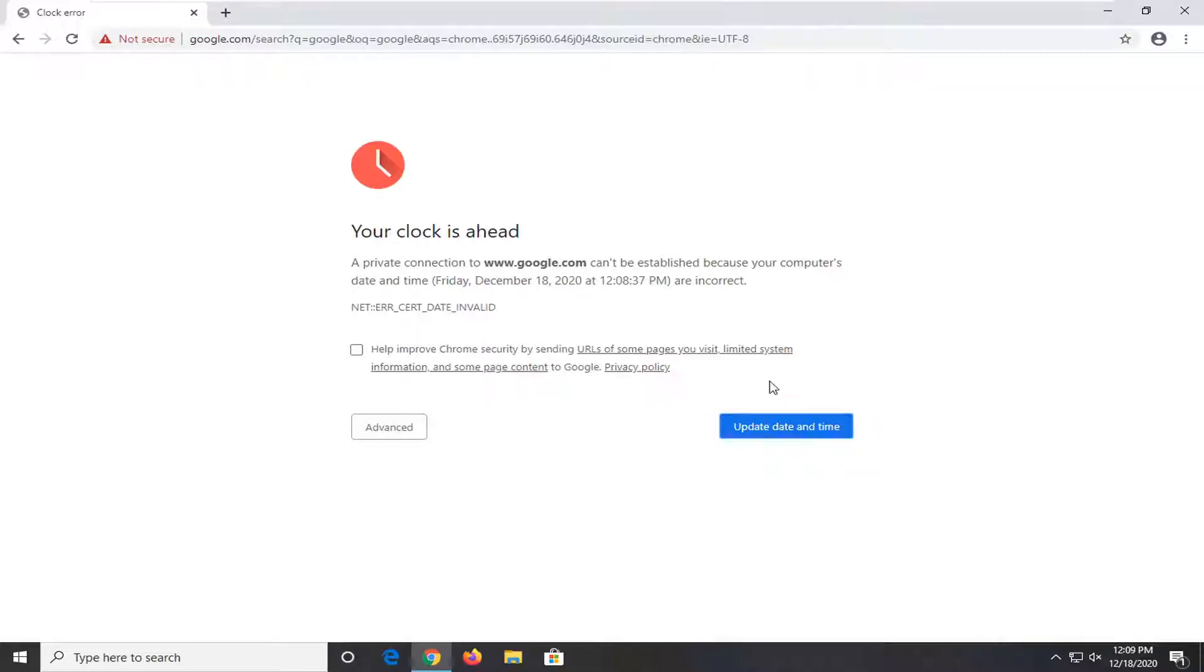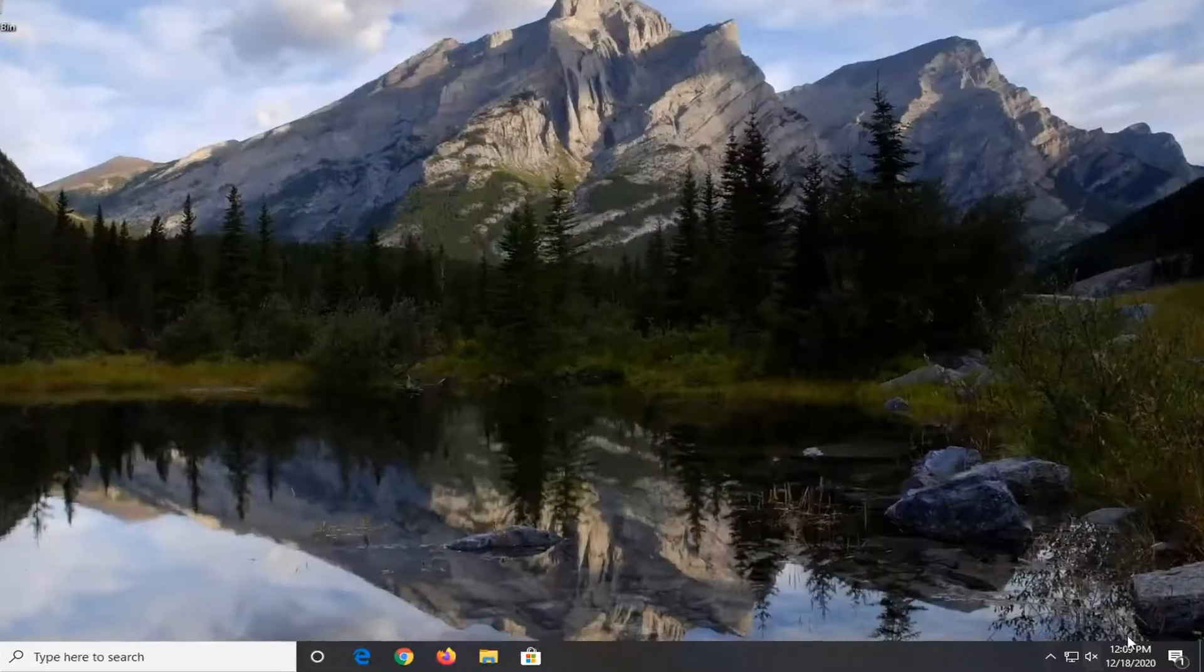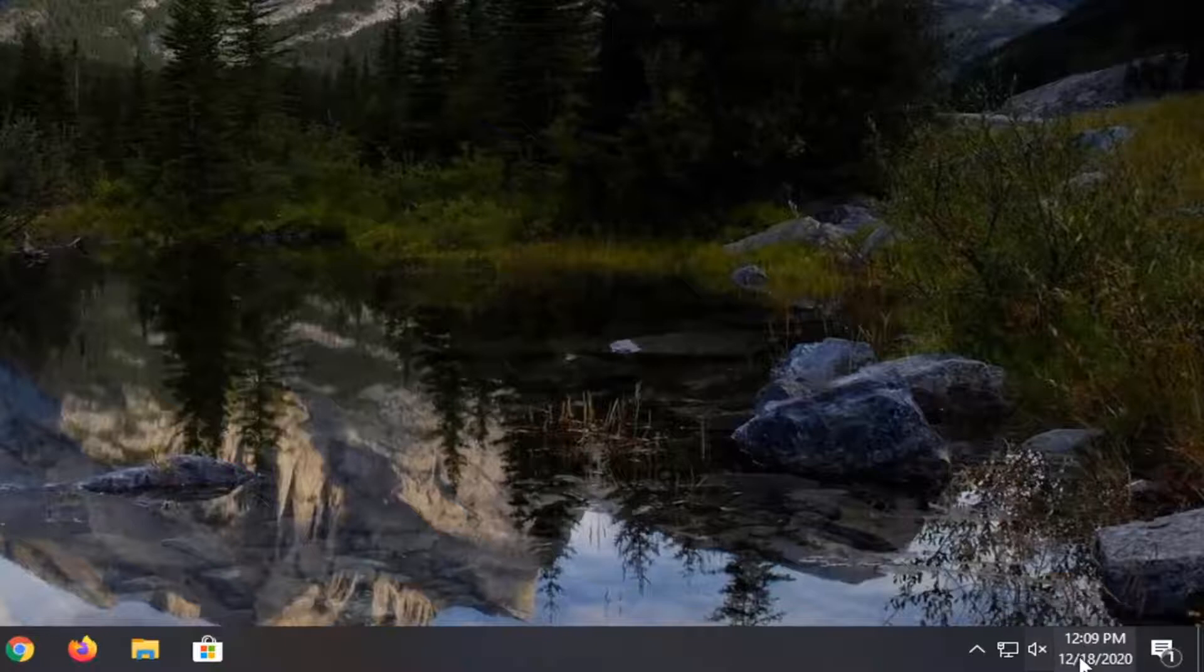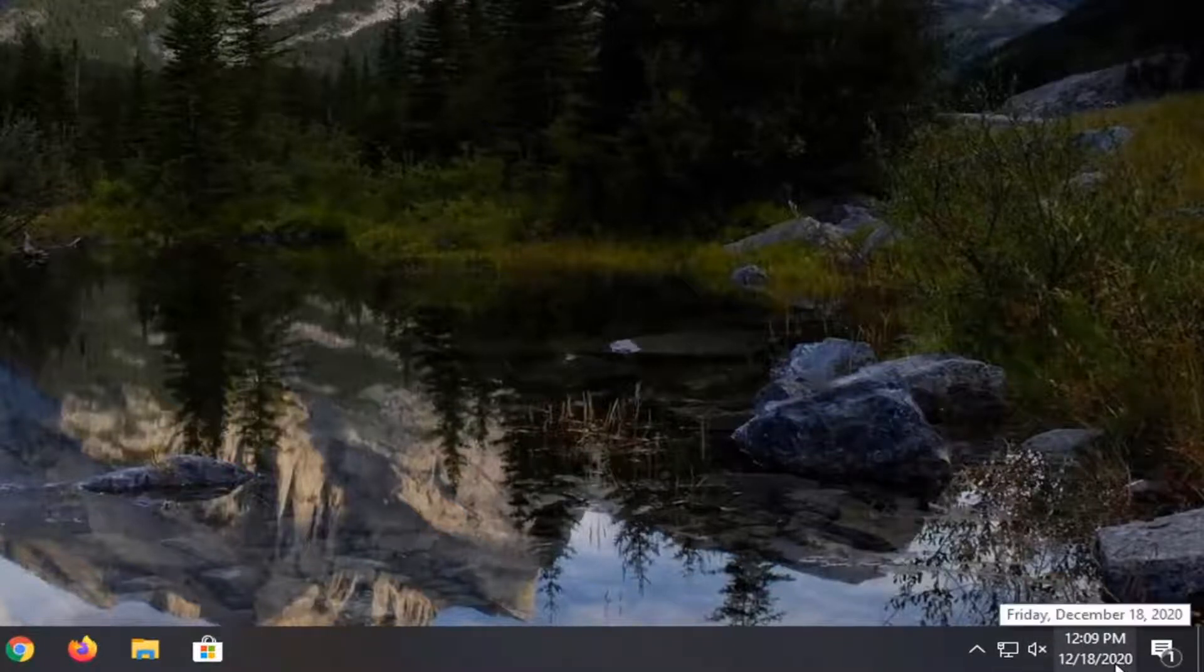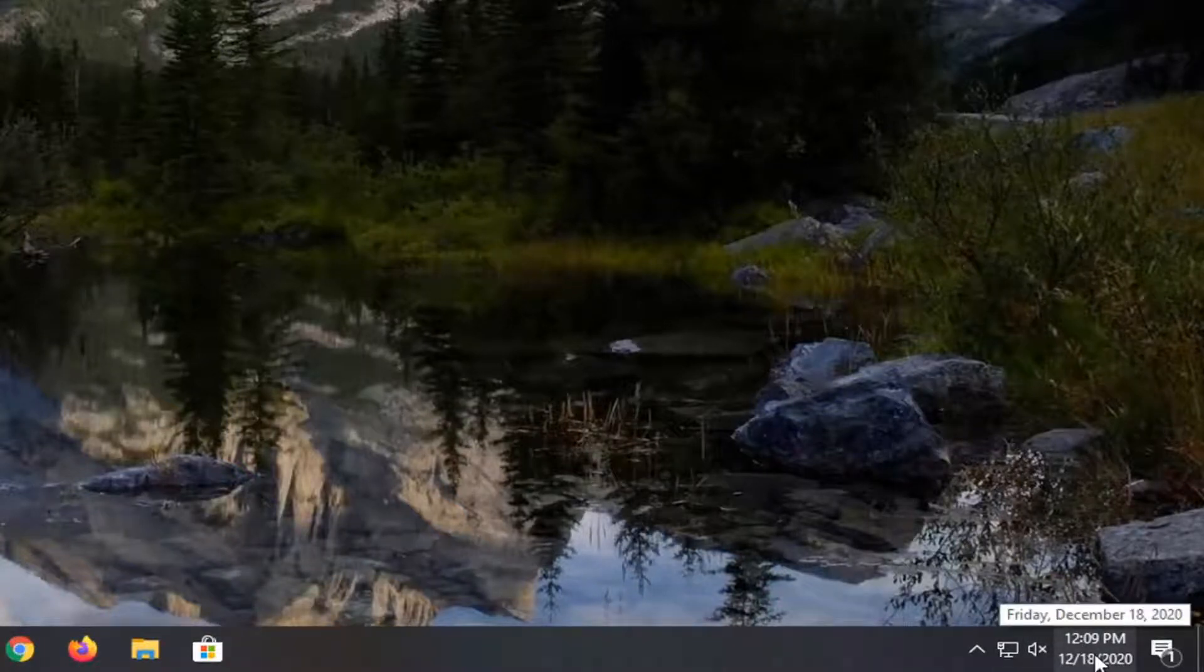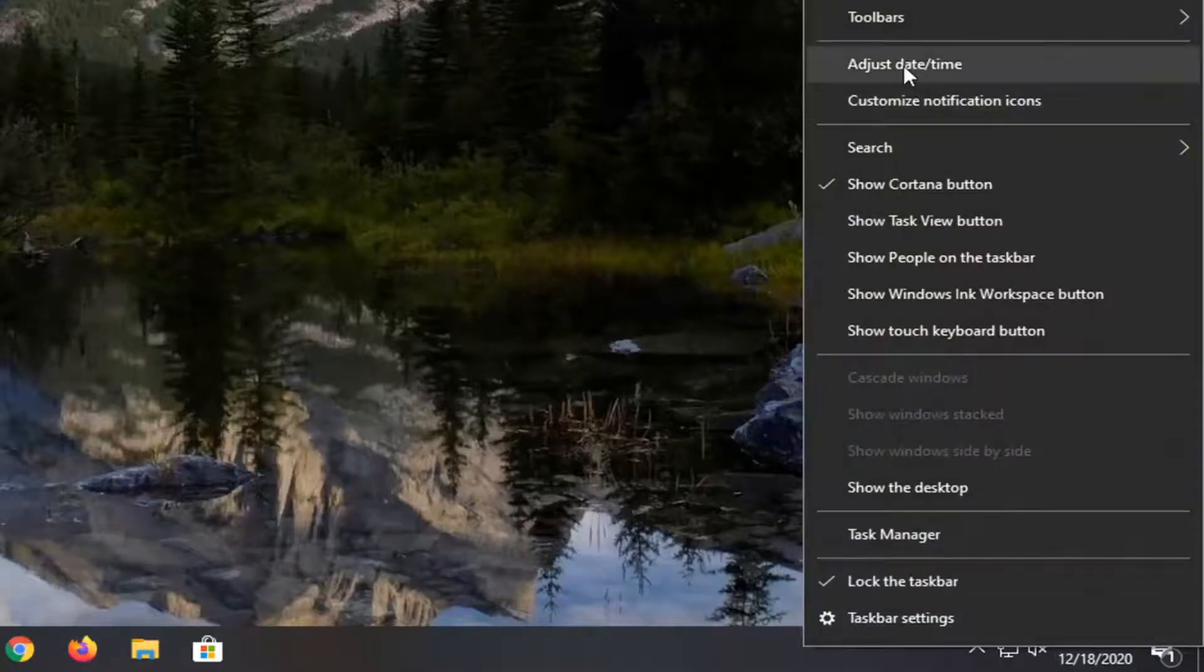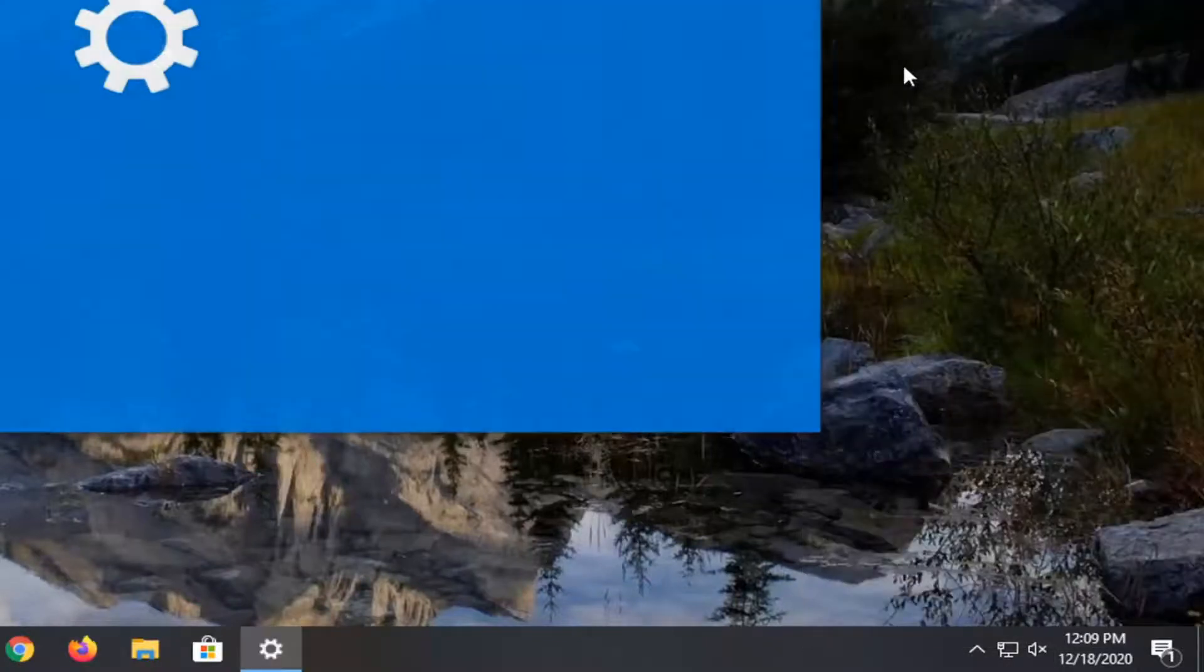So in order to fix this, close out of here. Check if your date and time settings are correct in the system tray in the bottom right corner of your taskbar. If not, right-click on them and select adjust date and time.